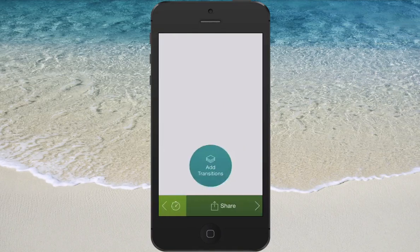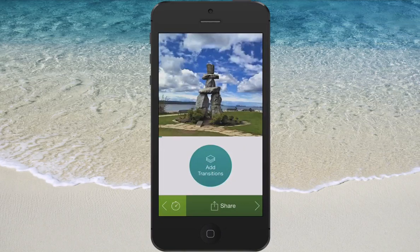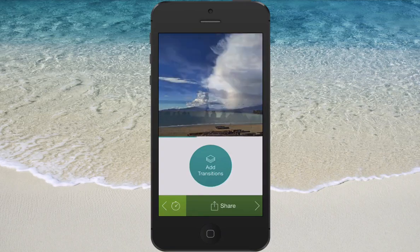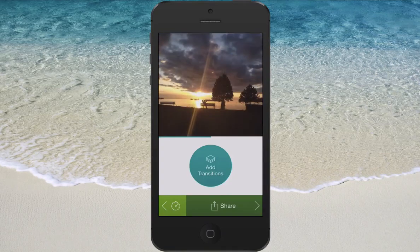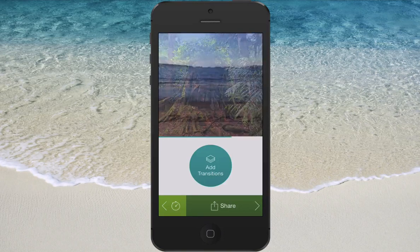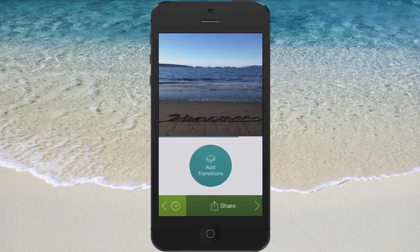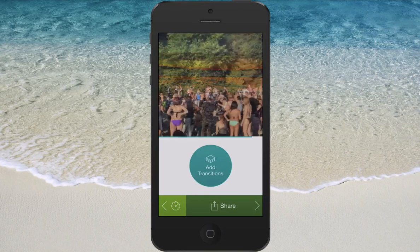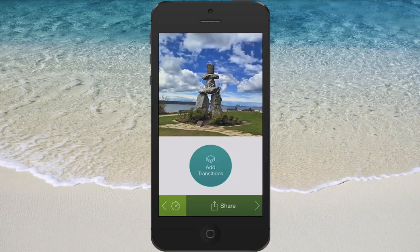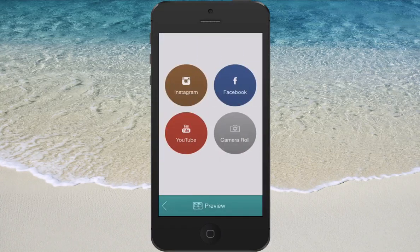Then you hit preview and get a preview of the video — pretty cool what it can do. And then if you want to share it, you hit share. Instant sharing to Instagram, Facebook, YouTube, and your camera roll.